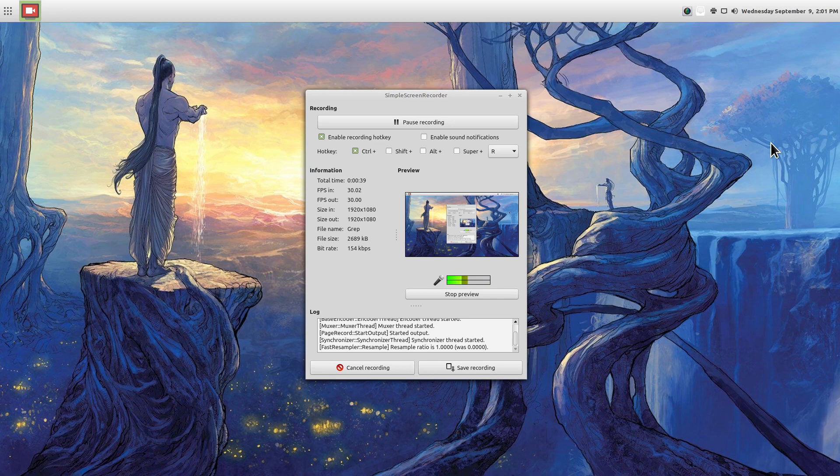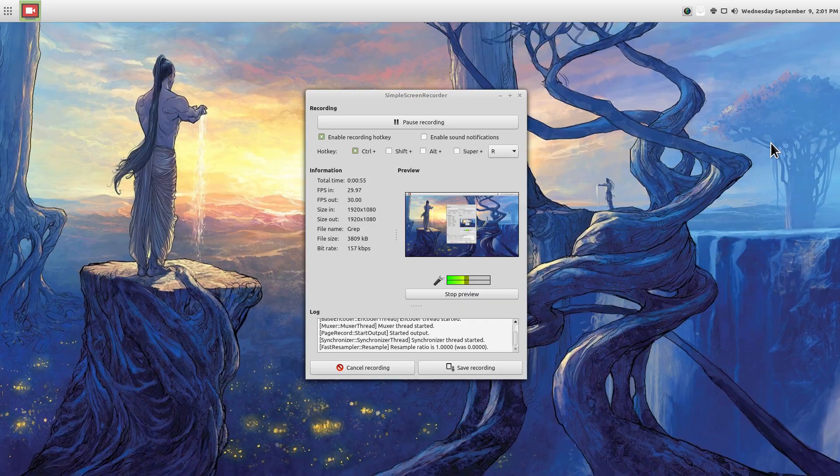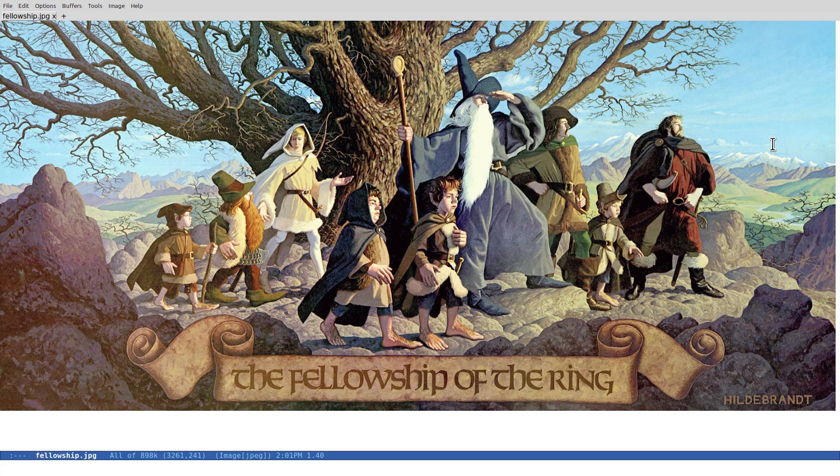But before we get there, I'd like to share with you a little Emacs update. I've talked about Emacs, I've mentioned Emacs, but I haven't shown you anything. So it's been four months, I've made a little progress, and I'm going to show you where I am with Emacs briefly.